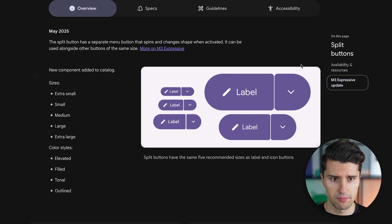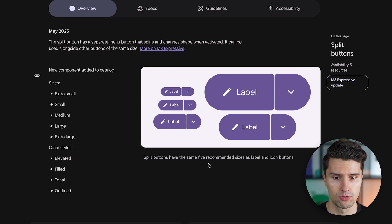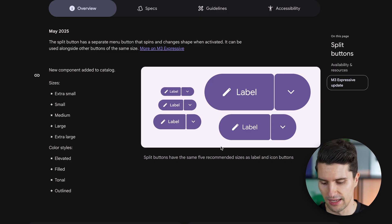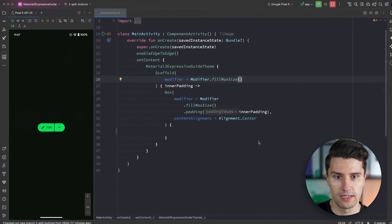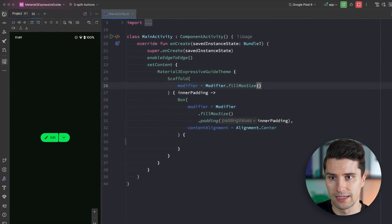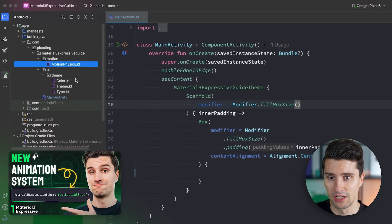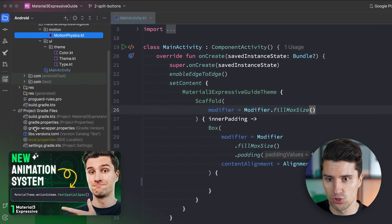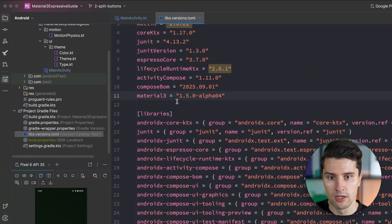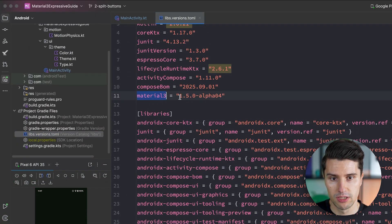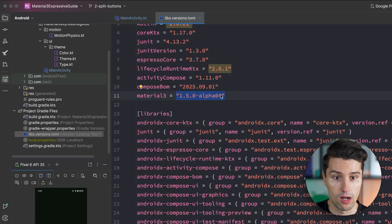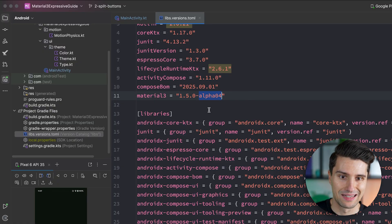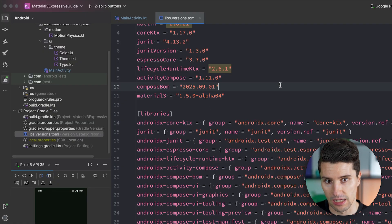Maybe I'm missing something or this will come in a later update because we still have to use the alpha dependency here at this point. So in Android Studio in case you did not watch the last video make sure that in your version catalog you are using the Material 3 1.5.0 alpha dependency unless a later dependency is stable.